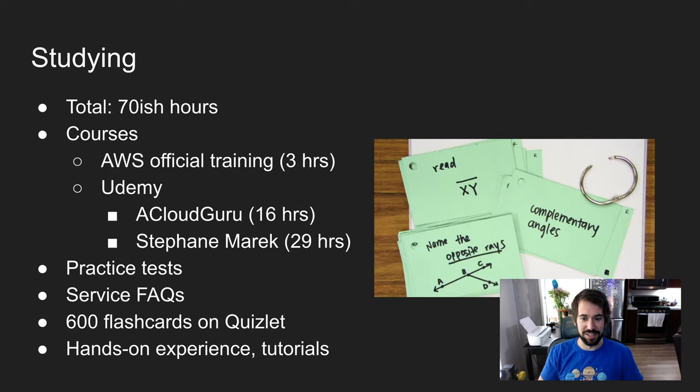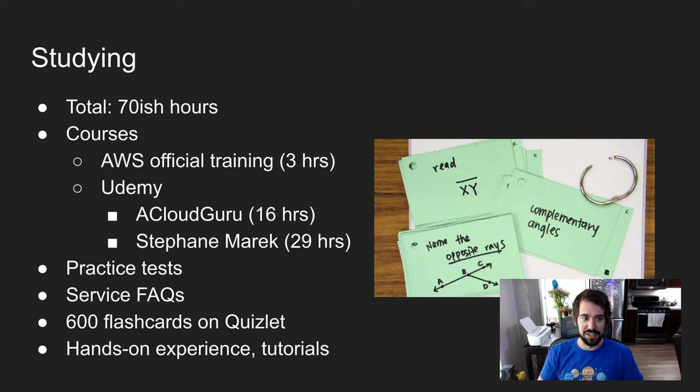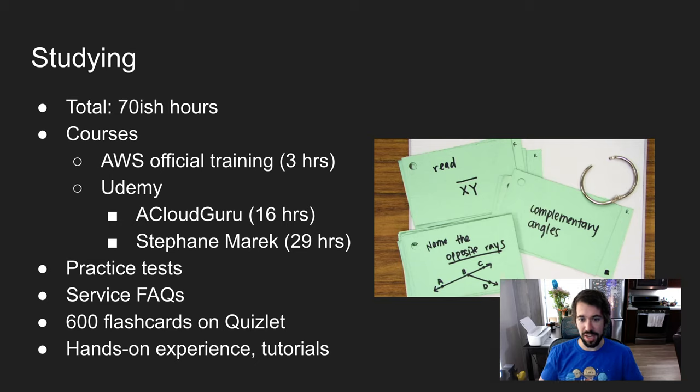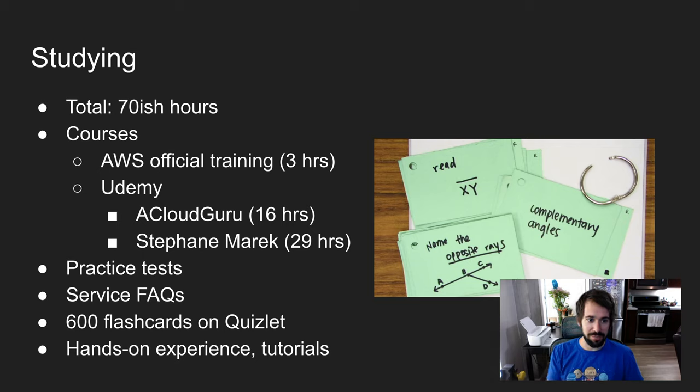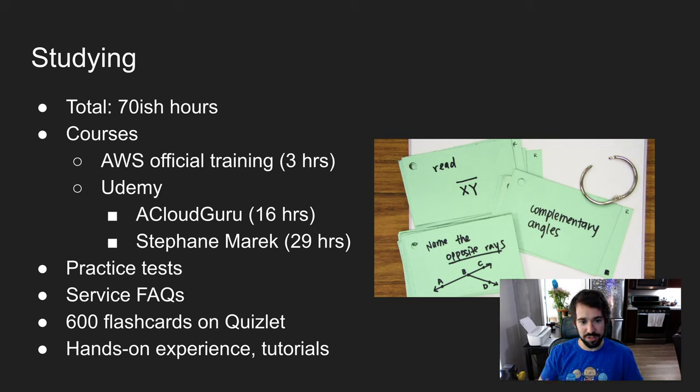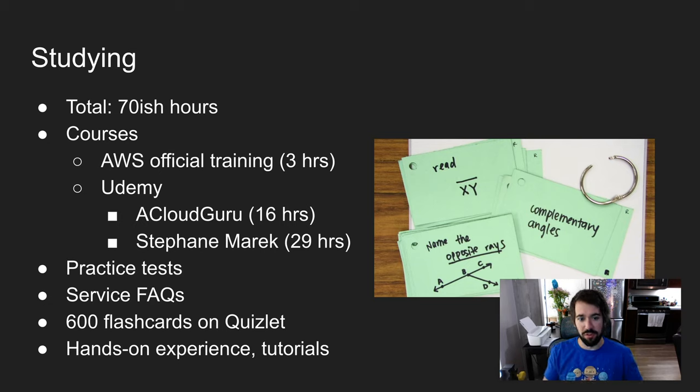I spent about 70 hours studying. I took the official AWS training course, which is about three hours, you can access that via the certification portal. My favorite courses were on Udemy. I took the A Cloud Guru course, which is about 16 hours. It's a good overview of AWS.